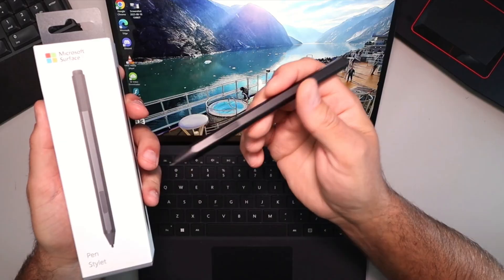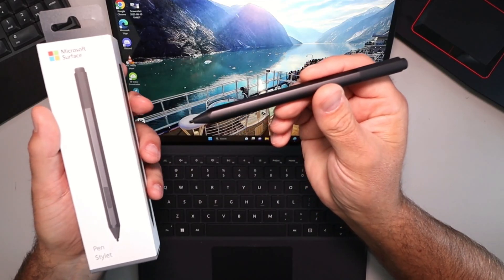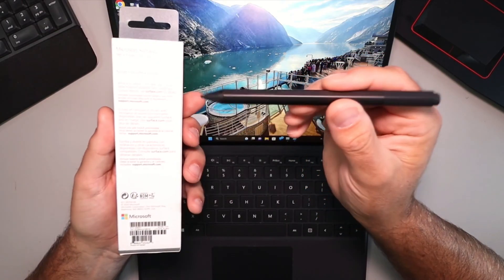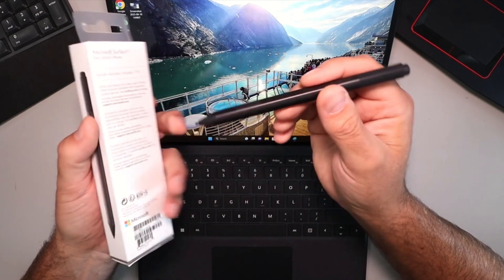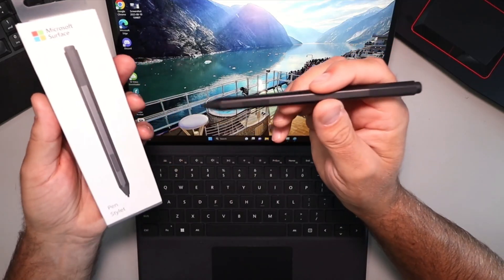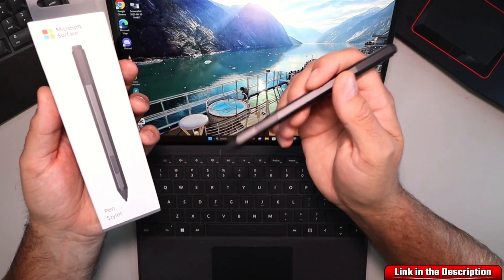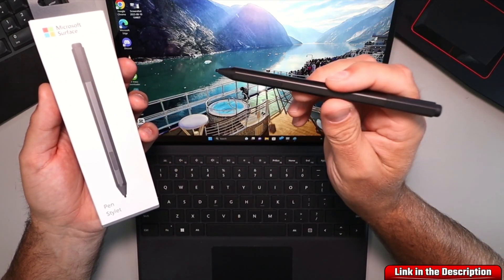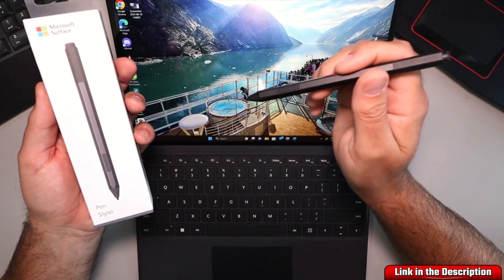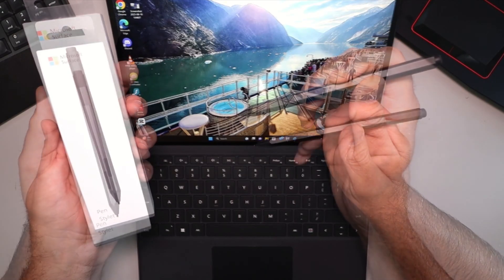This one happens to be the charcoal color. They are available in a few different colors and the model on this is 1776. We'll do a quick overview of this pen and if you are interested in more information or picking one up for yourself, they are linked below in the description.